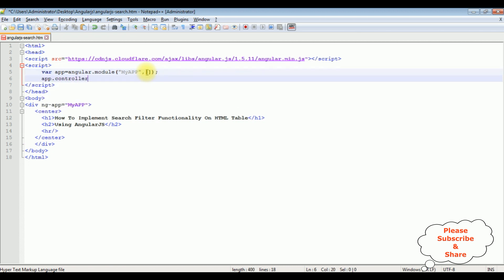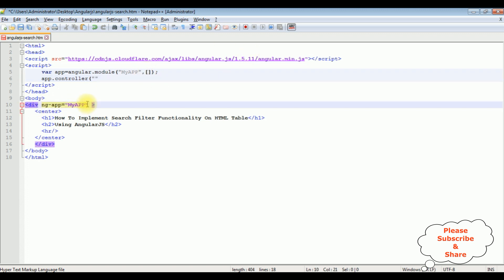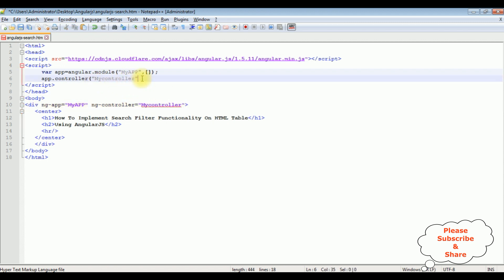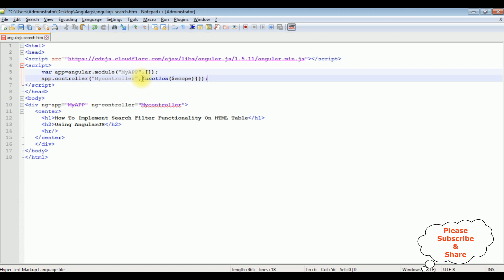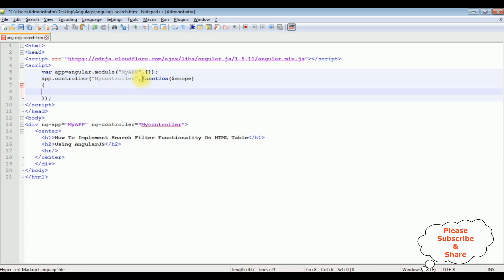Now I'm adding the controller as a method. On the same div I'm adding the ng-controller directive — myController. Let's add this controller also in the script, adding a comma, function, with $scope. Now inside this function I'm adding some arrays — $scope.empDetails is equals to...